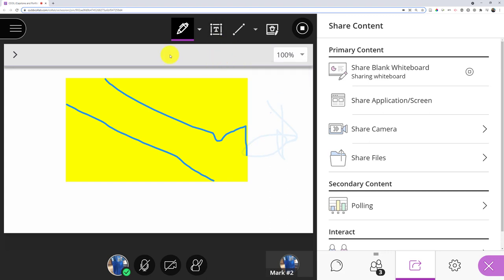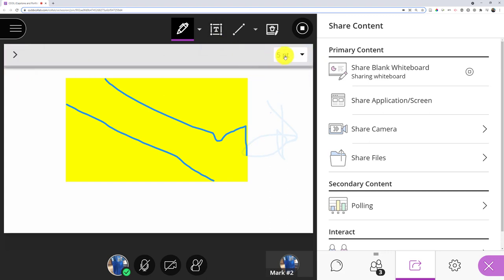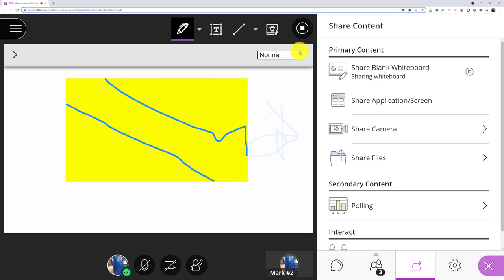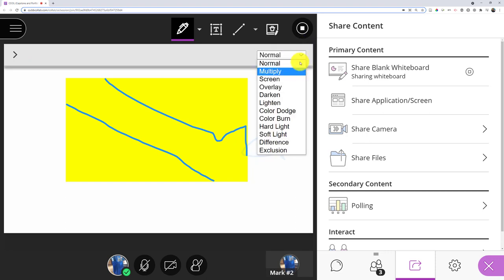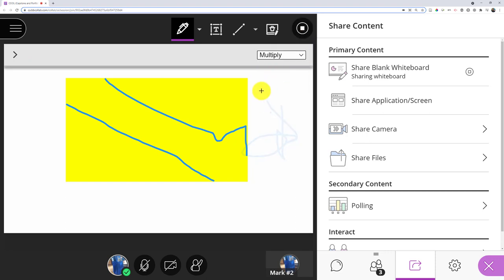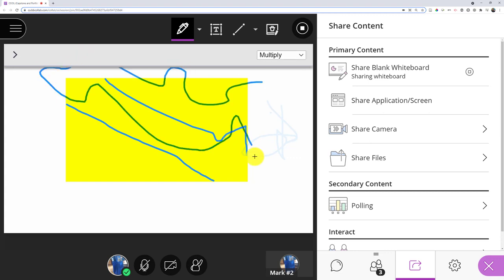I can also choose the line thickness, and I can also choose how I want it to blend, which might be interesting for some people. You can see it actually is blending with the yellow in a kind of cool way.